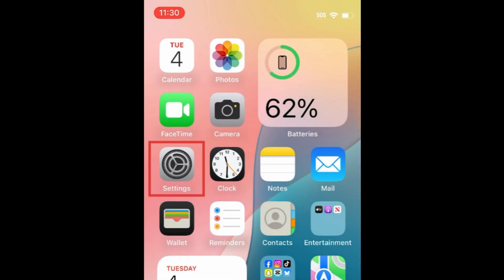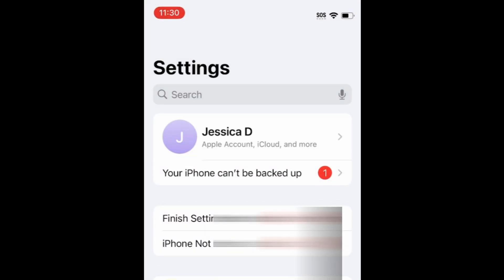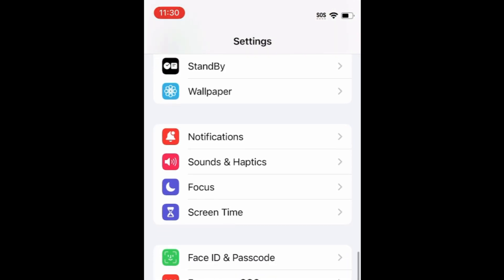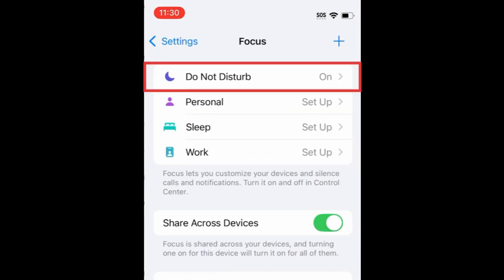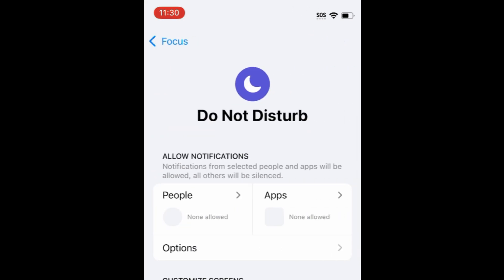If you'd like to customize Do Not Disturb mode to choose which notifications you want to allow while this is on, open your Settings app. Scroll down and select Focus. Then tap Do Not Disturb. Here you can customize Do Not Disturb mode.